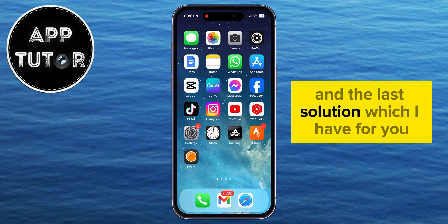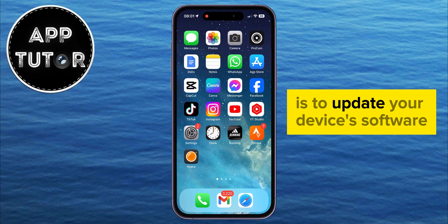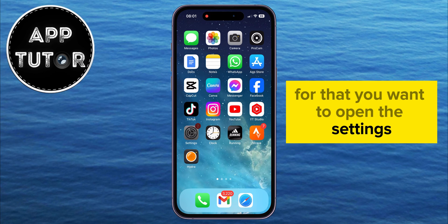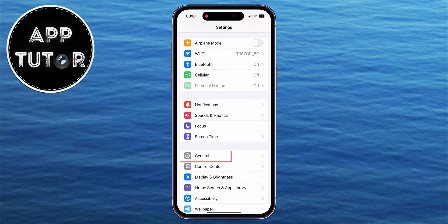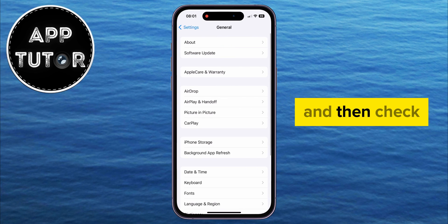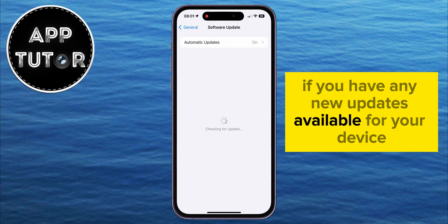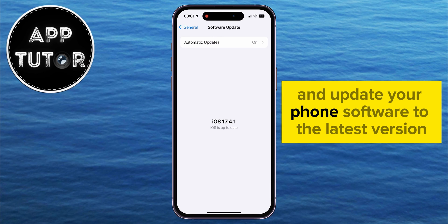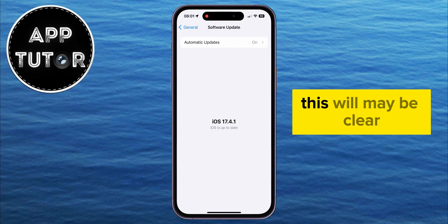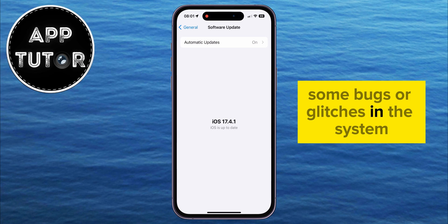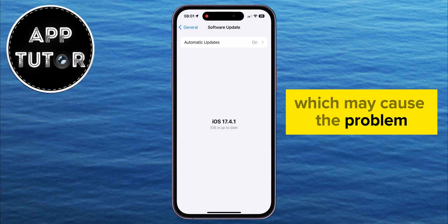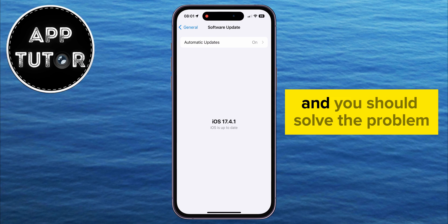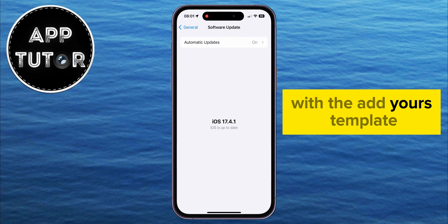The last solution is to update your device's software to the latest version. For that, open the settings, then click on General, then Software Update, and check if you have any new updates available for your device. If you do, download it and update your phone's software to the latest version. This will maybe clear some bugs or glitches in the system which may cause the problem. So update your software as well as your Instagram application, and you should solve the problem with the Add Yours template not working.